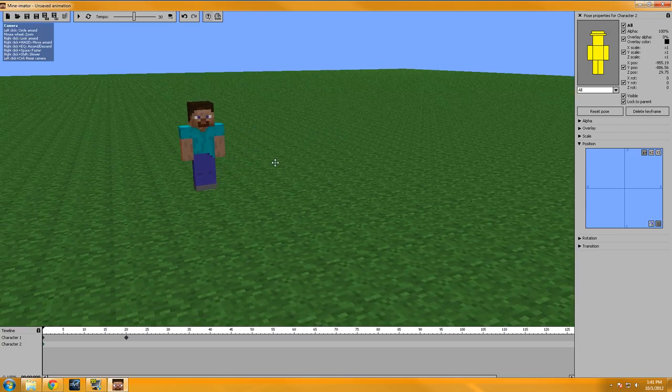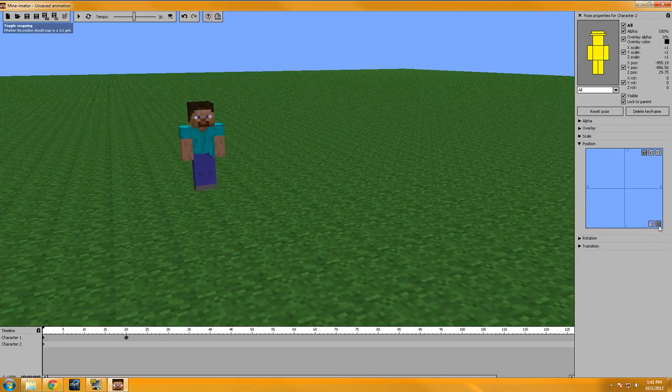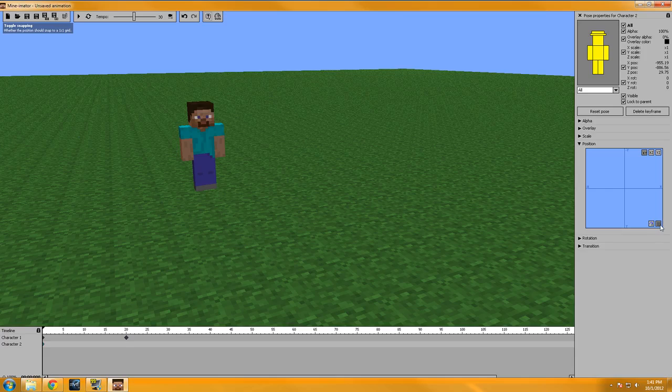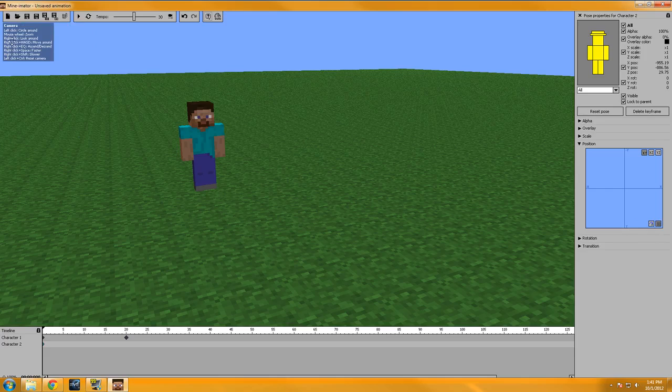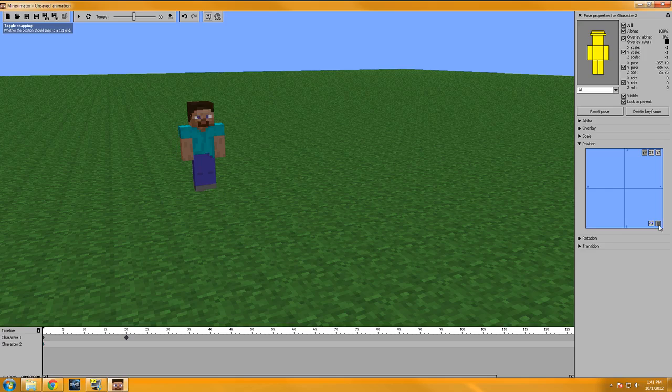Alright, the next one, as you can see here on the right-click menu, there's toggle snapping and then here in the bottom. So one thing I've noticed, okay, so this is going to be a little tricky. My mouse is on this, but up here in the corner where it shows this, when you mouse over objects, it actually gives you an explanation. I never noticed this before. But if I mouse over here, if you look in the top left now under the save button, it says jump to camera, move the position to the camera, or this one is toggle snapping, whether the position should snap to one-by-one grid.